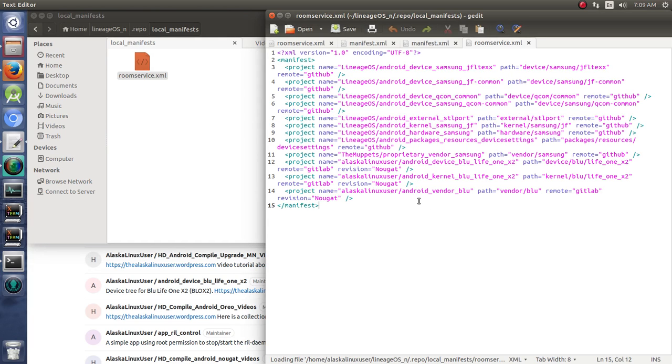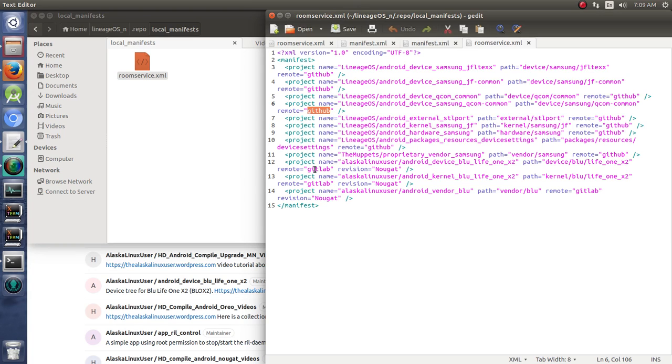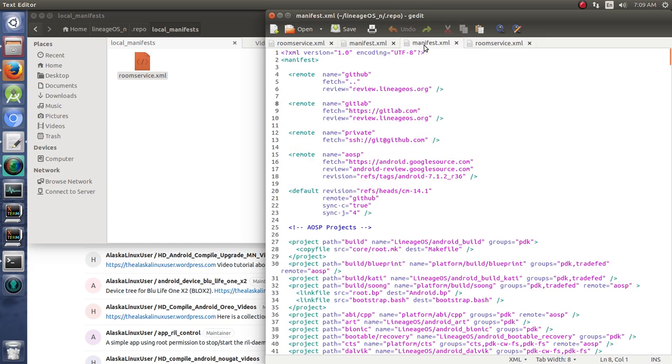I'm going to open that as well. Notice here, the remote is GitLab. Here's the remote of GitHub, and here's the remote of GitLab. The way that you can add GitLab is in the manifest: